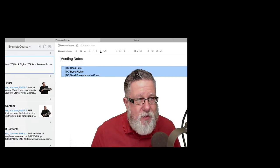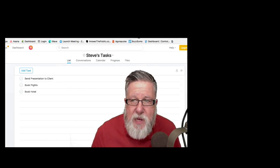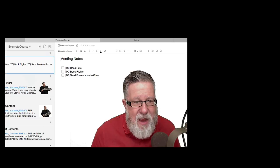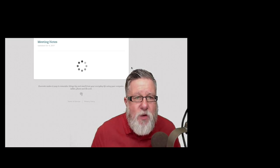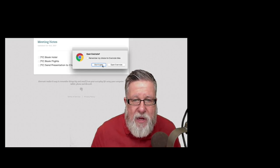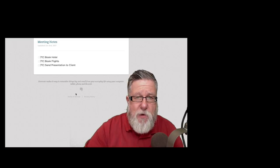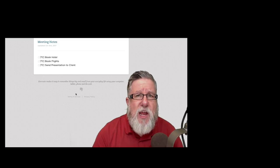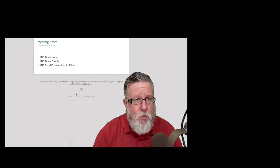I move over to my Asana account, open Steve's Tasks, and there are the tasks I created: send presentation to client, book flights, and book hotel. If I click on any one of these, I have the web link back to the original note so I can see the note in the web, open it in Evernote, or open it in the browser to see all the context. This level of integration between Evernote and all of our other productivity tools is one of my favorite features — it's what allows Evernote to sit at the heart of my productivity system.